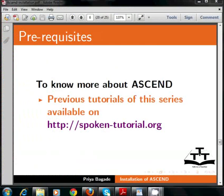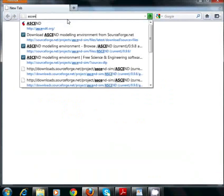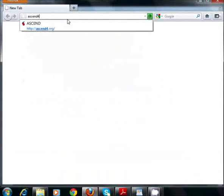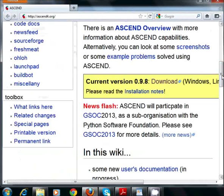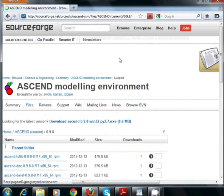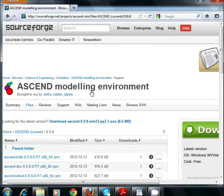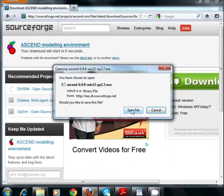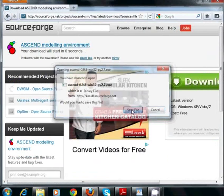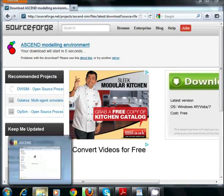Let's begin with the installation of Ascend on Windows 7. First, open a web browser and type the URL ascend4.org and press Enter. Click on the Download link in the yellow box. A new page opens. Now click on Download Ascend with the .exe extension. Click on Save File. Download starts automatically. Now open the folder where Ascend has been saved.